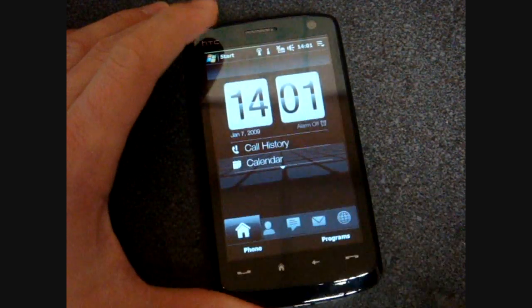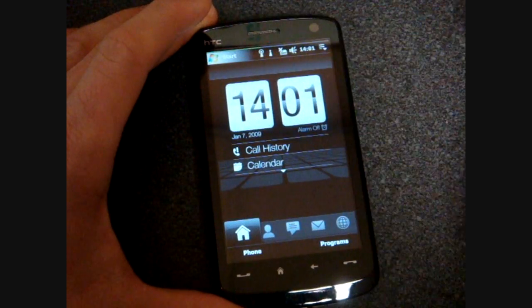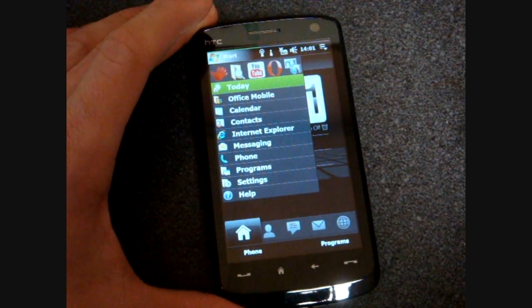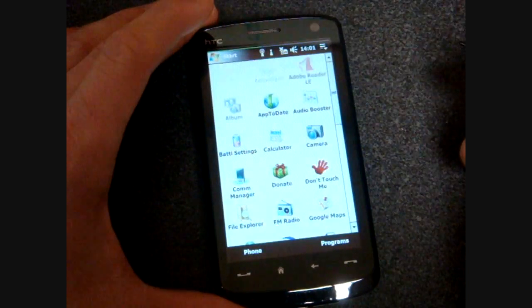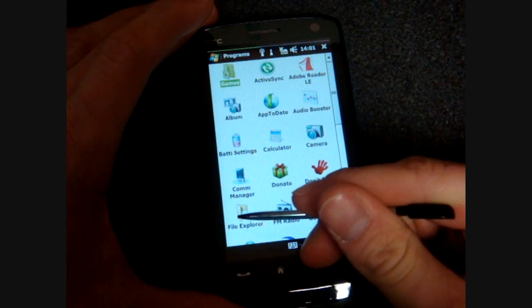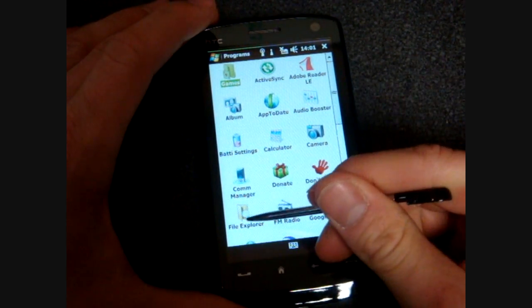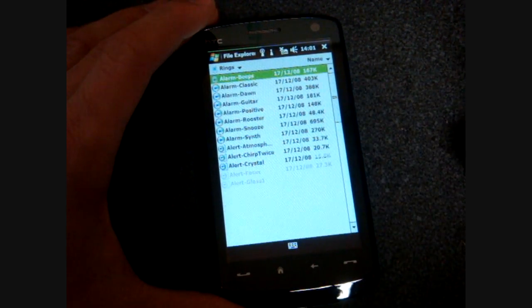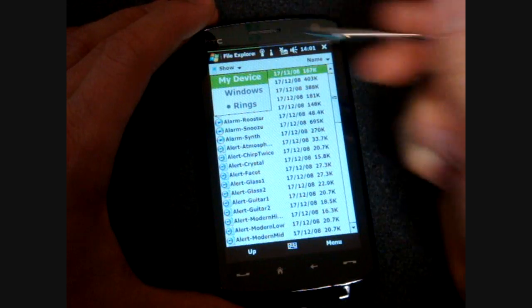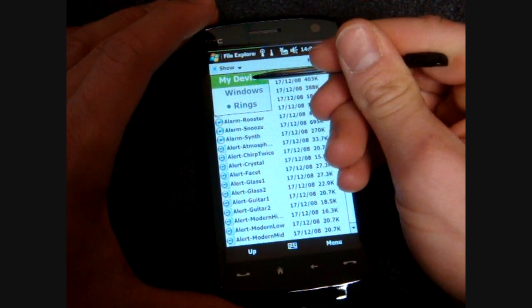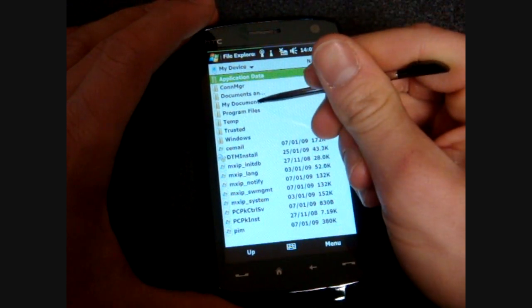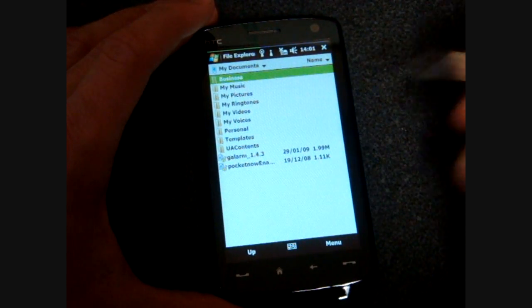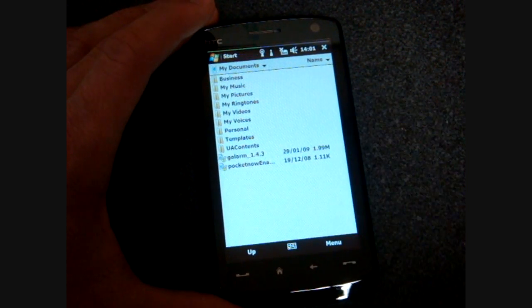And here we are back on the phone, and I'm going to go into the Start menu, and I am going to go into Programs and go into File Explorer, because we want to get into My Documents where that cab file is. So we're going to press the down arrow and zoom out to my device. We're going to go to My Documents, and here it is right here, G Alarm.